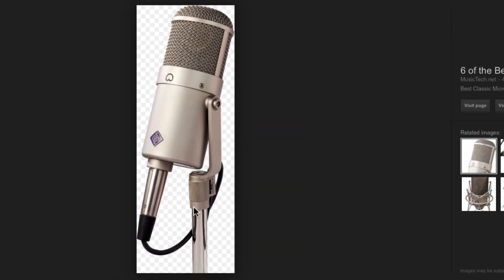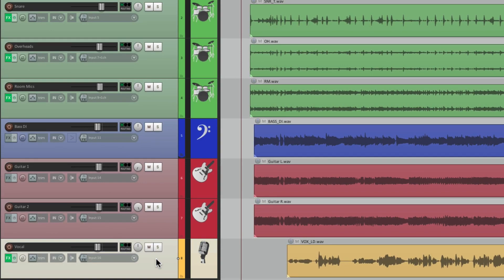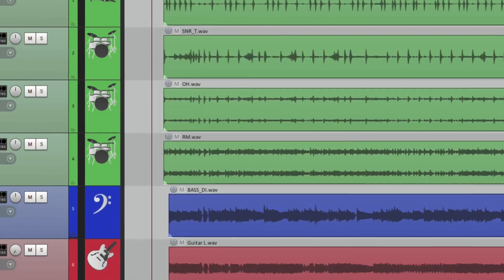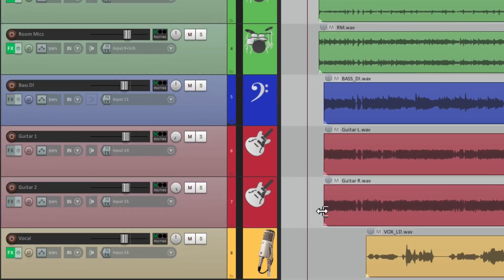We can go back to Reaper, hit that keystroke, go to my downloads folder, and choose it right here. And that brings in that picture we can use as an icon, which is kind of a great way of remembering which mic we used on this vocal.